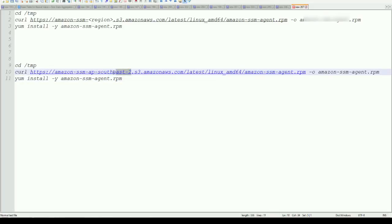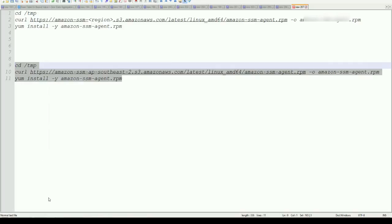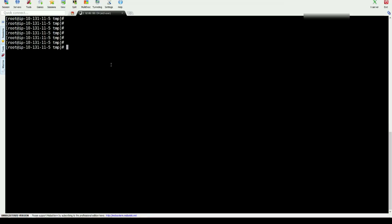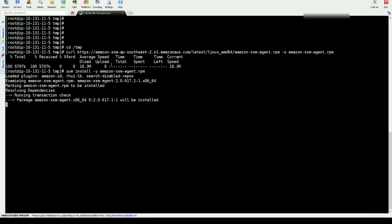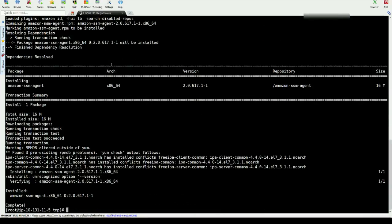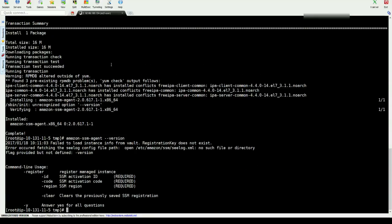So we're going to download the RPM and then install. Basically for the RPM it doesn't need too much work to be done at this point. And as you can see we can check the agent version and you see it got successfully installed.